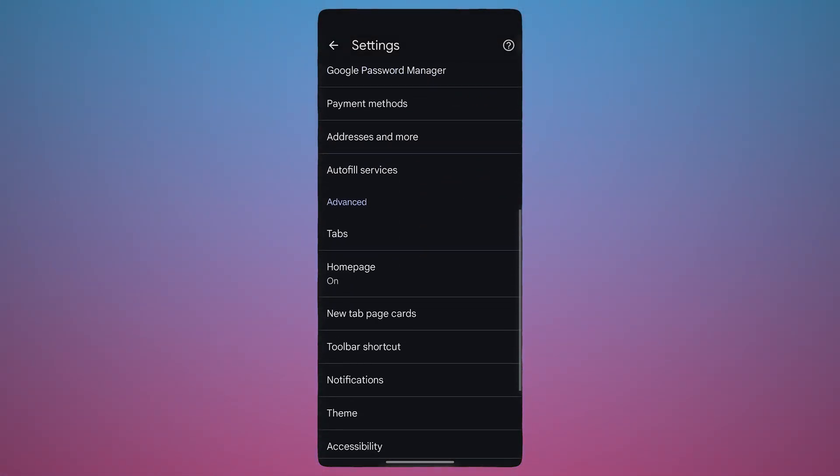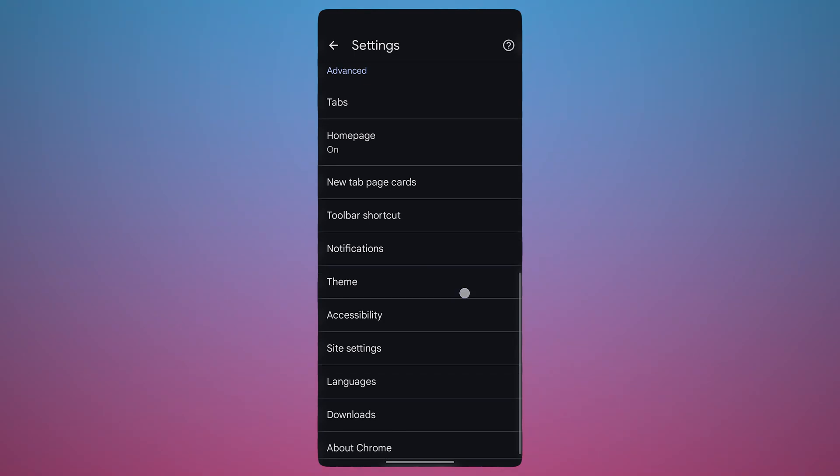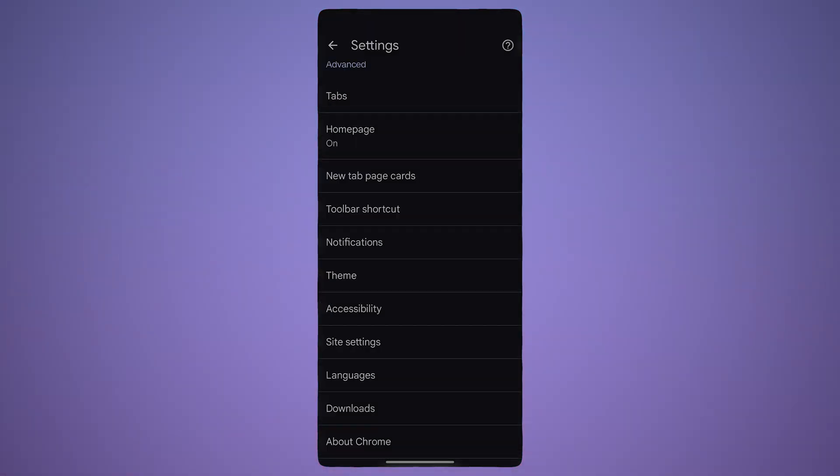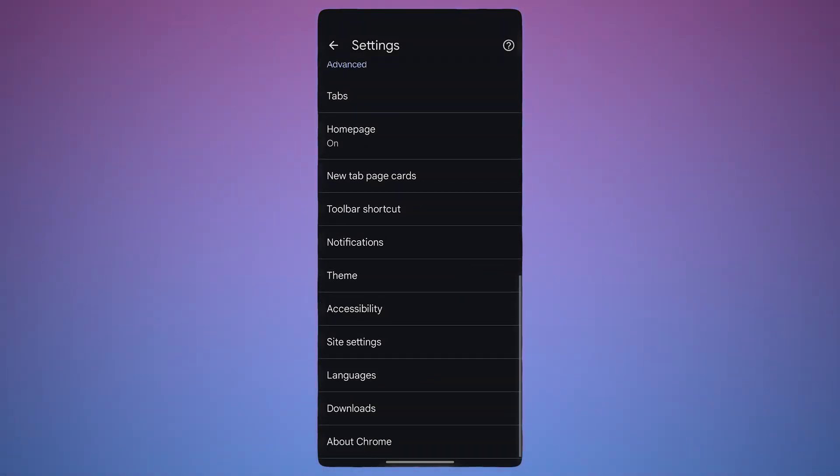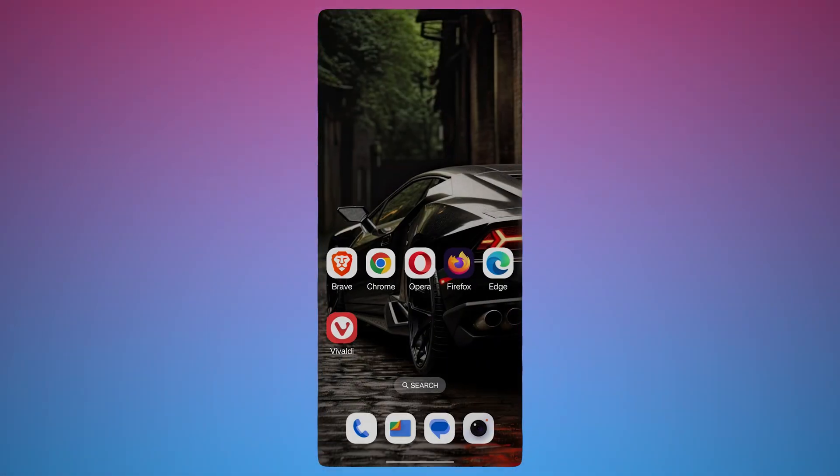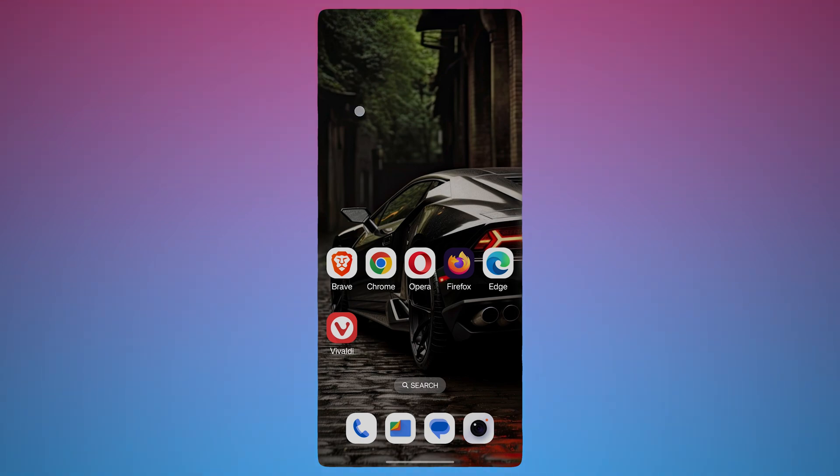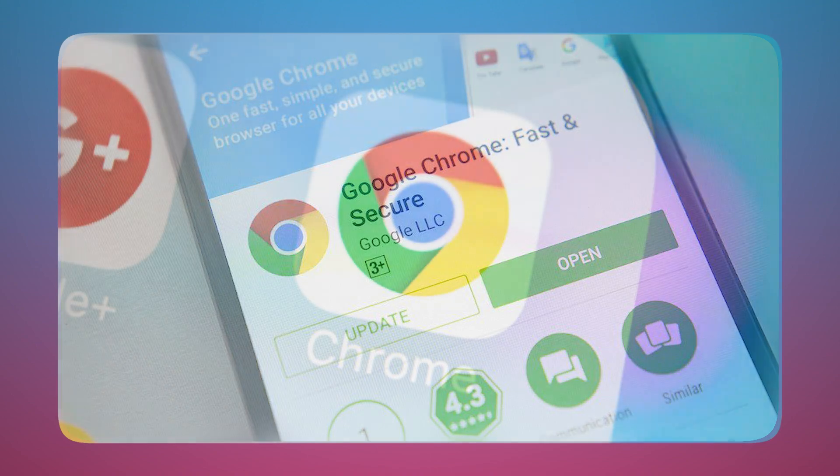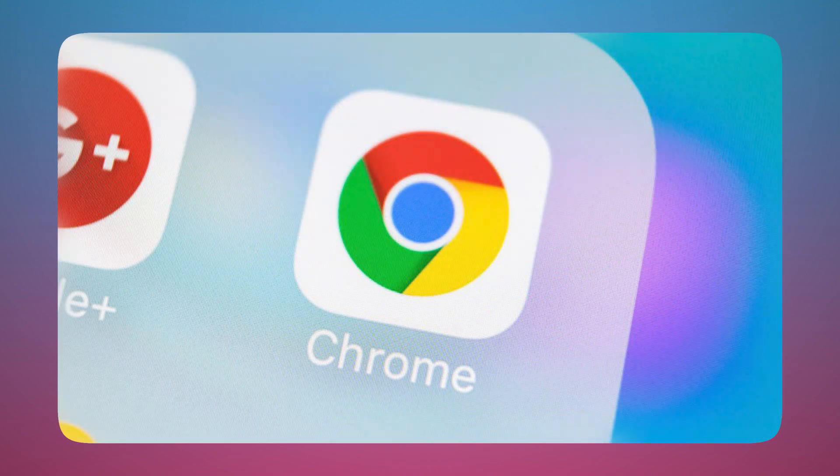Chrome's major downside is its reliance on Google's data collection. It tracks browsing activity for ads and user profiling, which can feel irritating or invasive. Additionally, its integration with Google services leads to frequent ads and prompts. And even you can't block ads too.